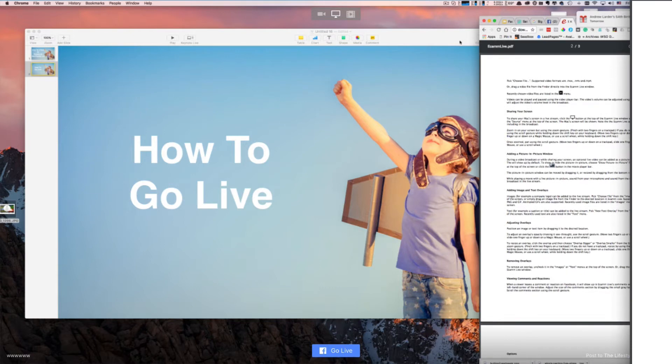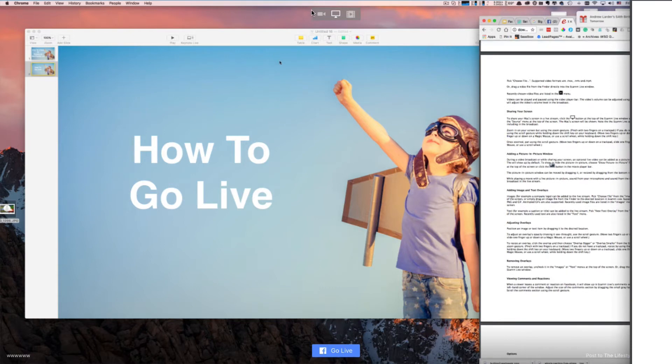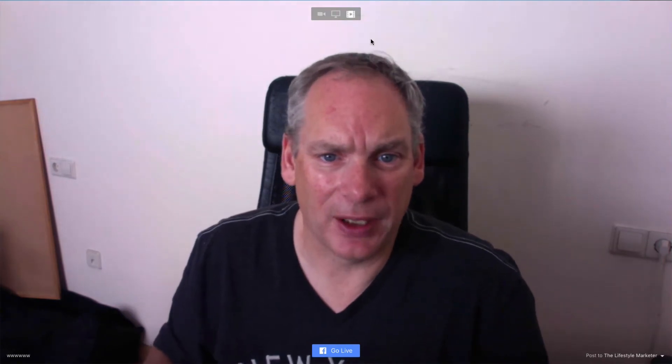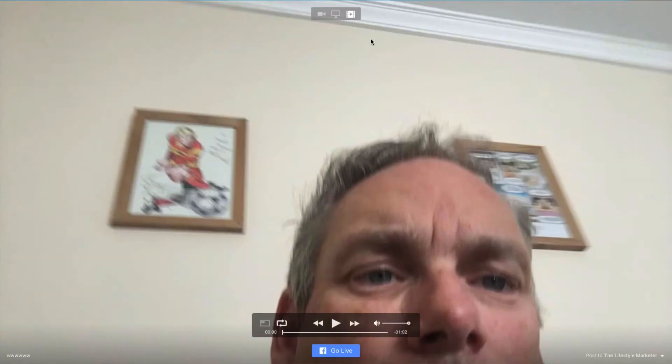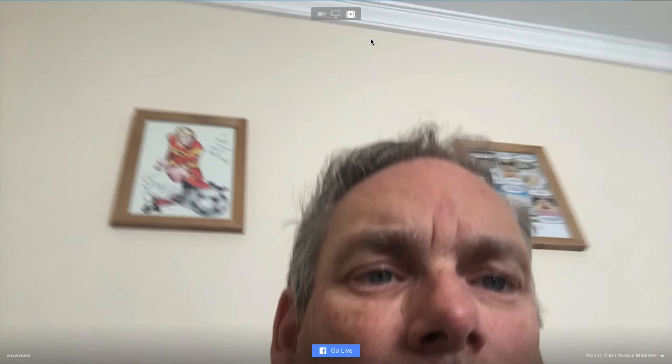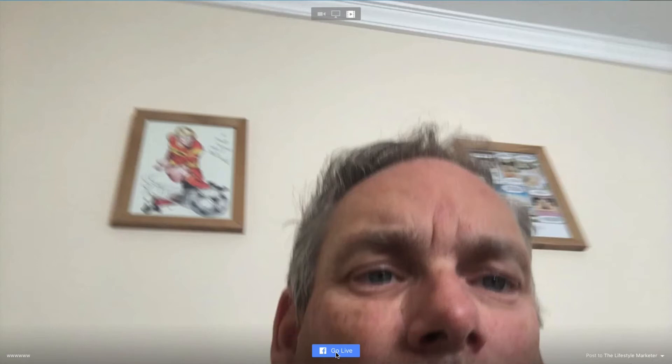Let's go back to the live view. Probably the most important feature — and the thing most people use it for — is that you can add a video file. Here's a video file I shot yesterday. What I could do now is press play and click go live, and that recorded video will be displayed as if it was live. That's pretty cool.